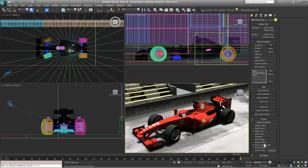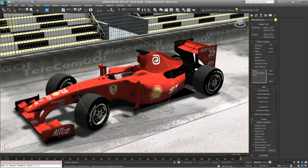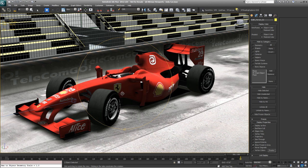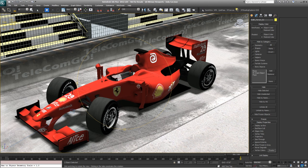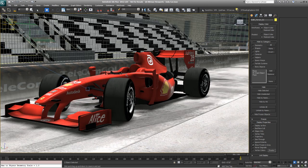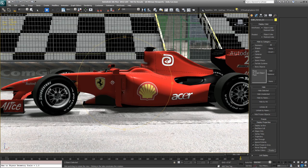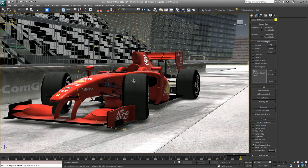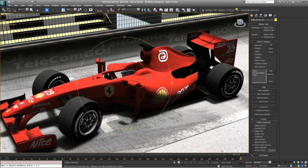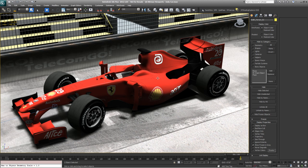Looking at the Nitrous viewports — this is not a render, this is actually our Nitrous viewport in Realistic mode. One of the most important things about this is progressive refinement. As I release the mouse, the hardware is actually drawing the display better and better. I can get very fast responsive interactivity while navigating, and when I release the mouse, there's an iterative process that makes the viewport look better — things like ambient occlusion and soft shadows.